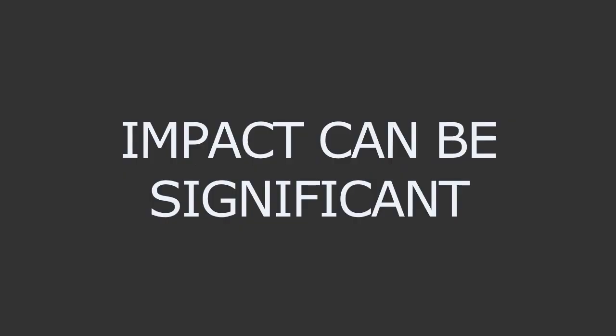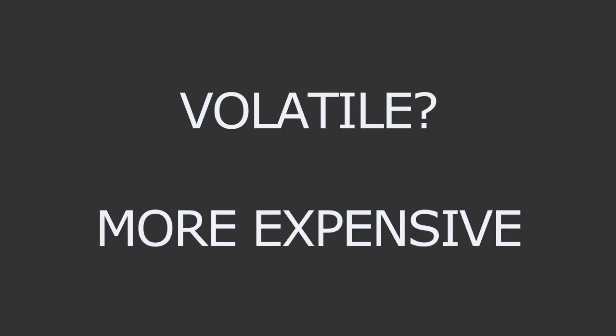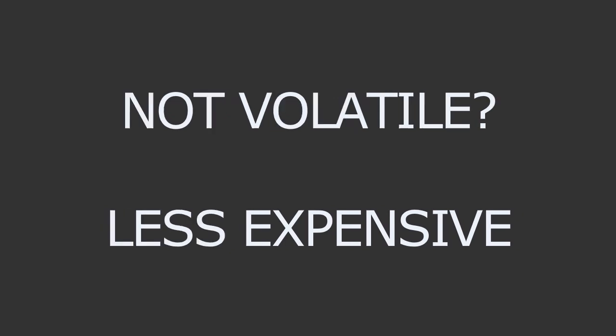Now the impact of volatility on options prices can be significant. And that's because option prices are directly affected by changes in the underlying security's price and by changes in the expectation of future price movements. So when markets are volatile, option prices tend to be more expensive because there's greater uncertainty about the future direction of prices. On the flip side, when markets are less volatile, option prices tend to be cheaper because there's less uncertainty.